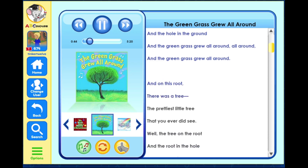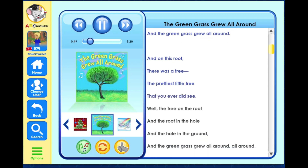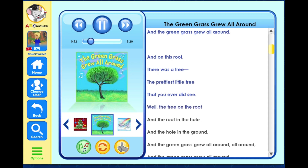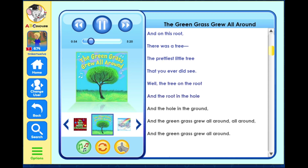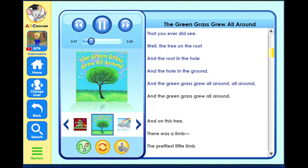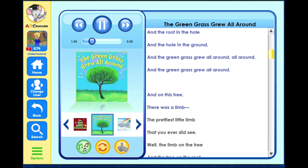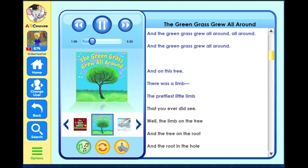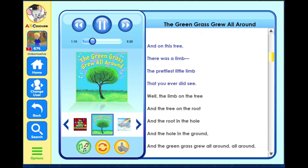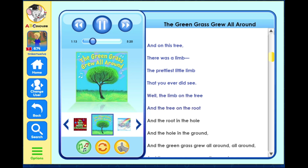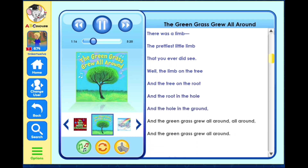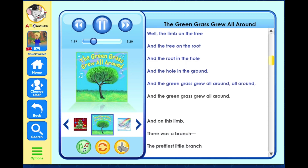And on this root there was a tree, the prettiest little tree that you ever did see. Well the tree on the root and the root in the hole and the hole in the ground, and the green grass grew all around, all around, and the green grass grew all around. And on this tree there was a limb, the prettiest little limb that you ever did see. Well the limb on the tree and the tree on the root and the root in the hole and the hole in the ground, and the green grass grew all around, all around, and the green grass grew all around.